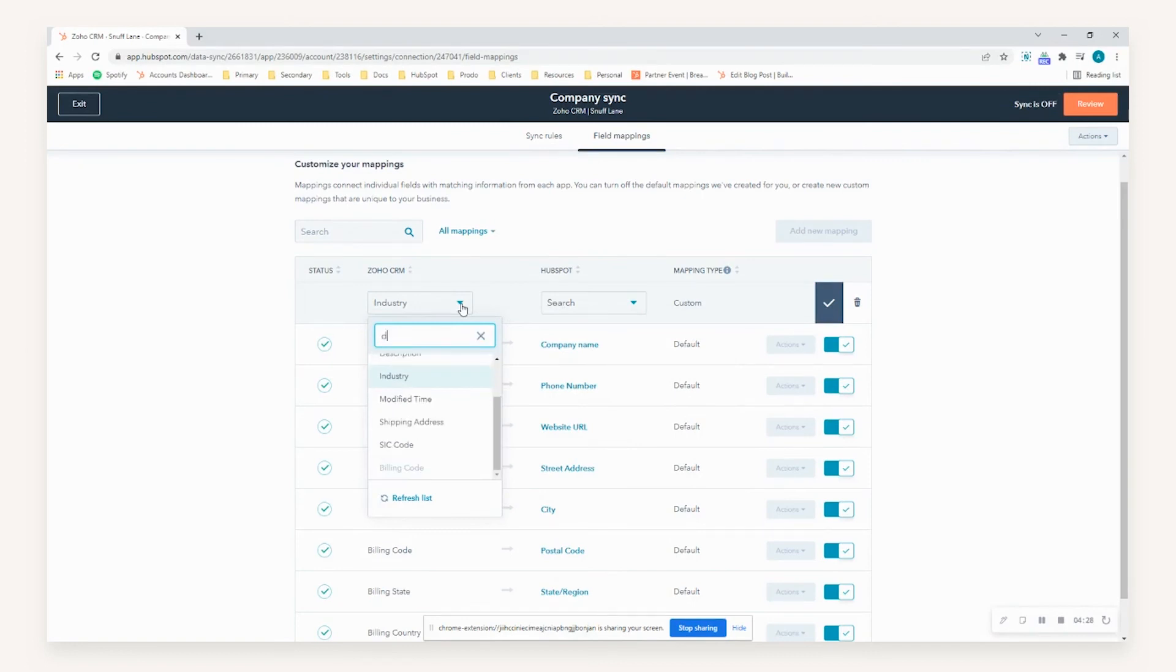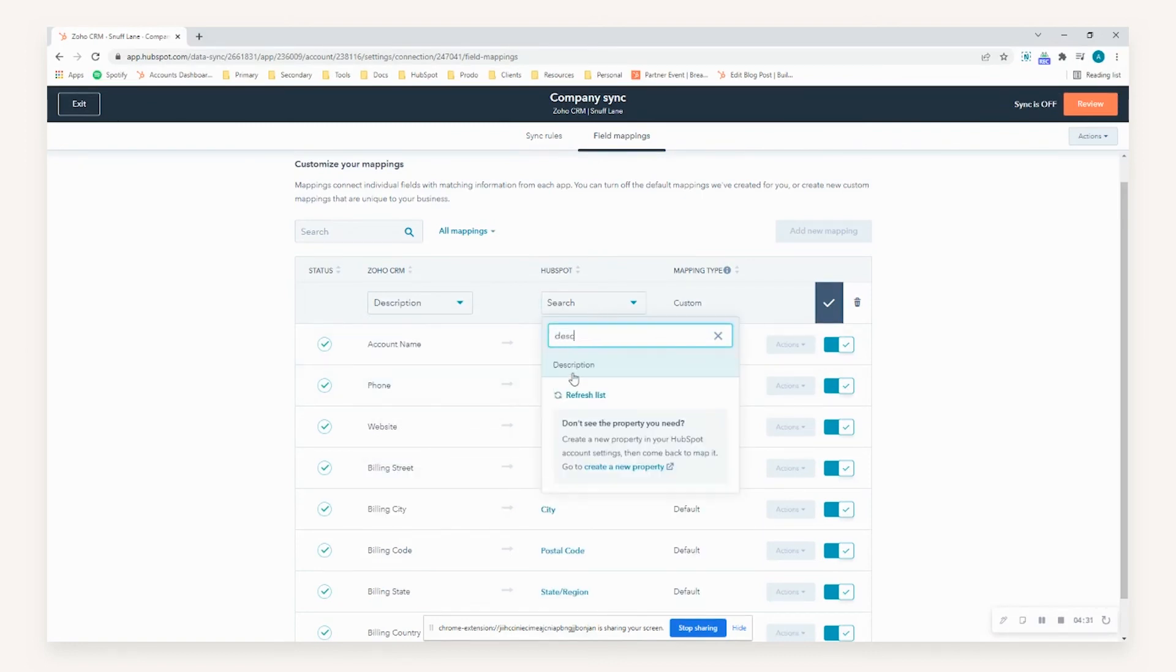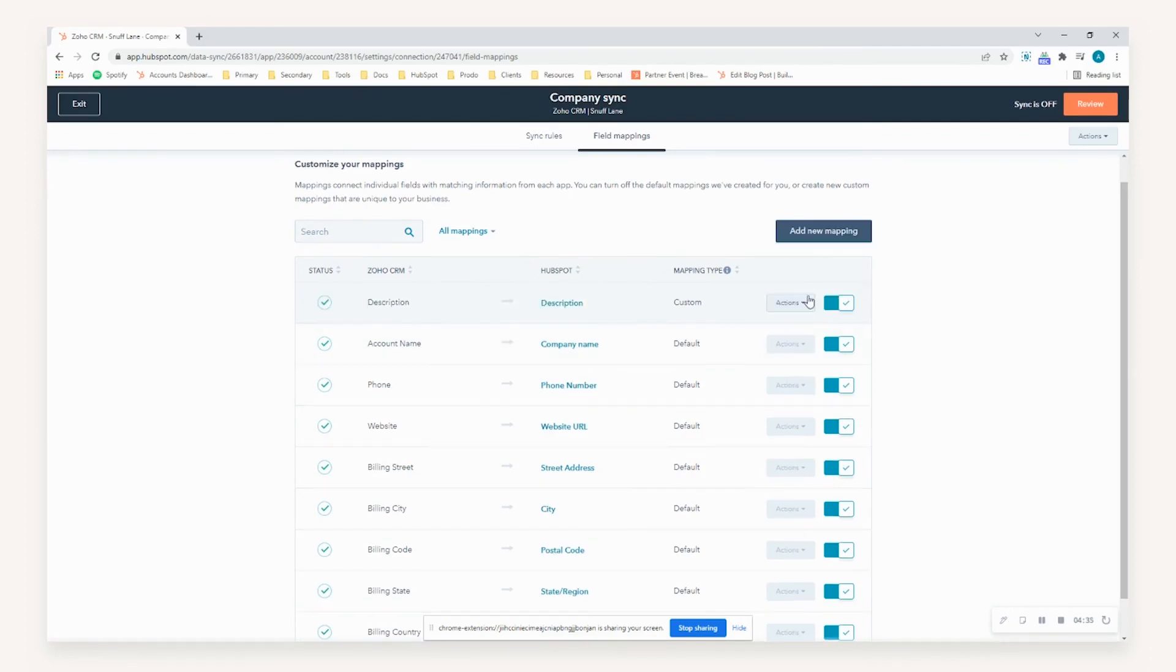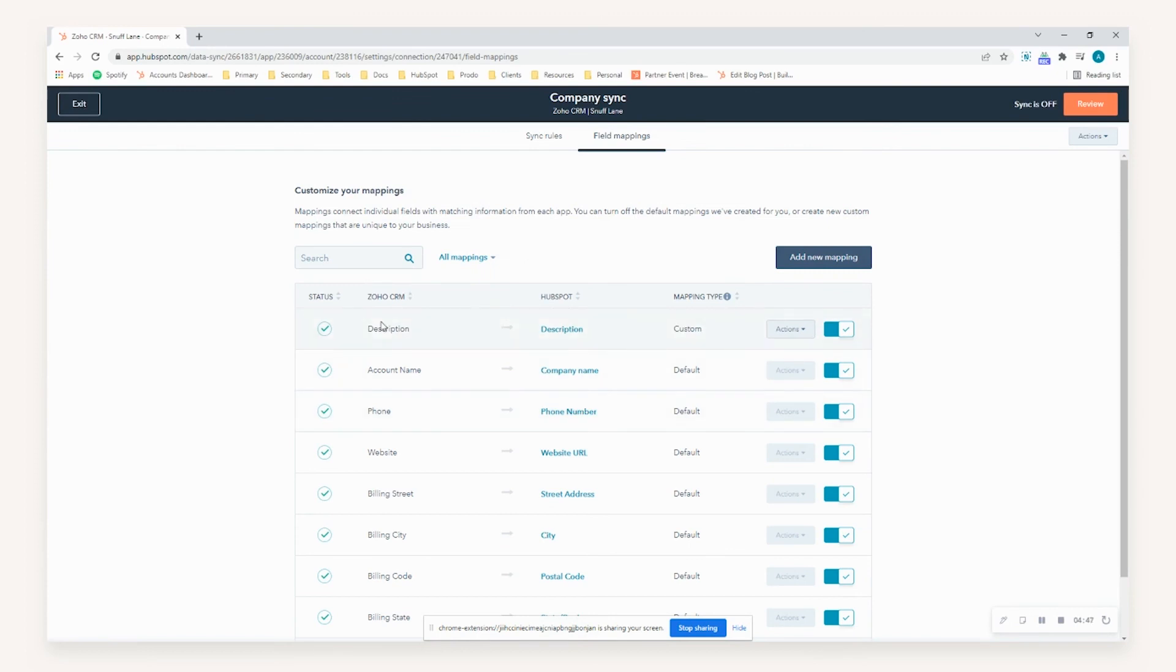Now one example you can do is description to description. So once you've established the sync, select the tick box here to update, and as you can see now, any data that's transmitted for a company will carry the description value from Zoho and then populate that in HubSpot on the description value.